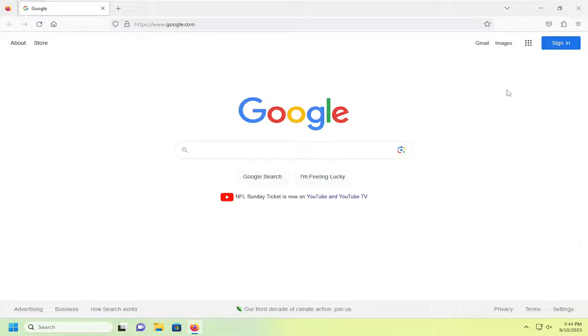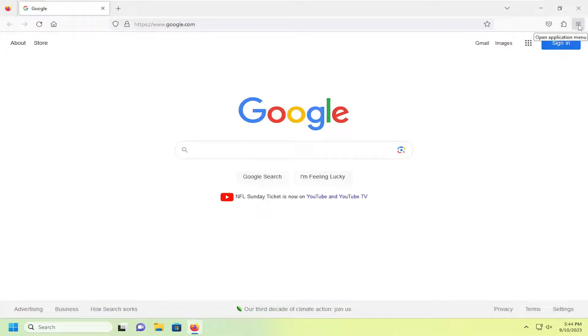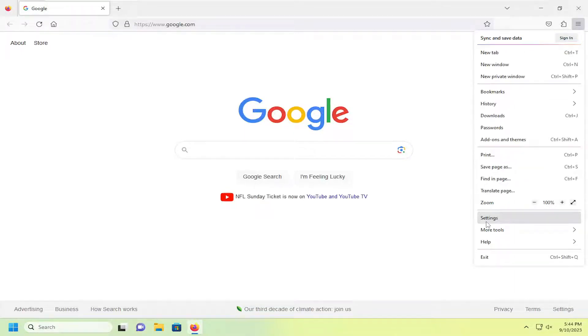So all you have to do is open up Firefox and select the menu icon up at the top right corner of the browser window. Just go ahead and left click on that and go down and select settings.